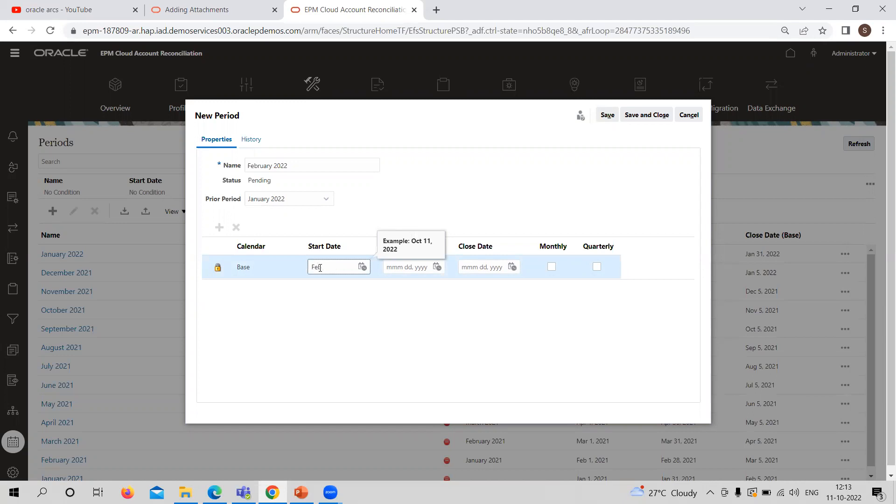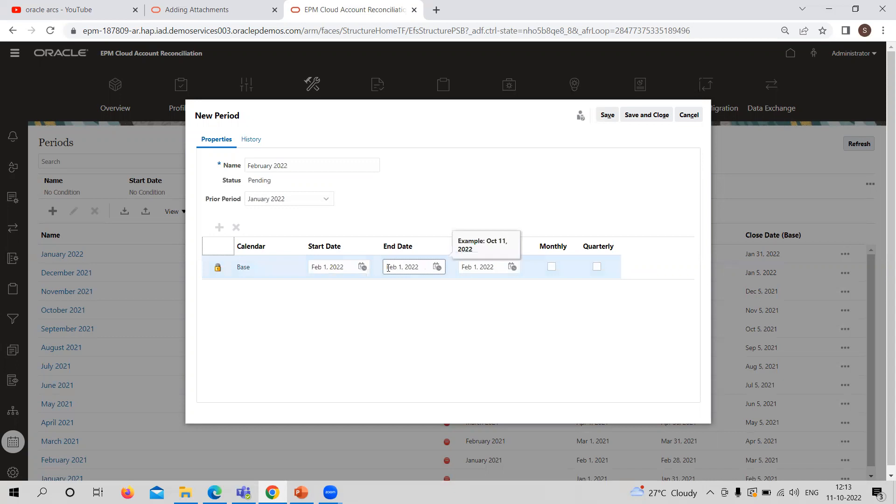You cannot do anything in any form. You cannot give random dates. It has to be very specific and clean. So here I am providing February 28, 2022, and the ending period is again 28, 2022.